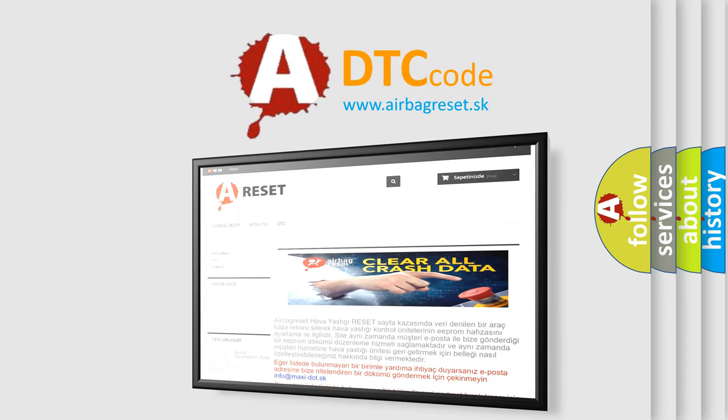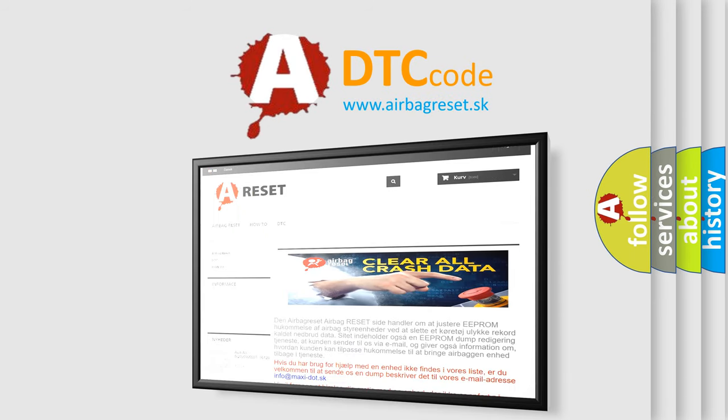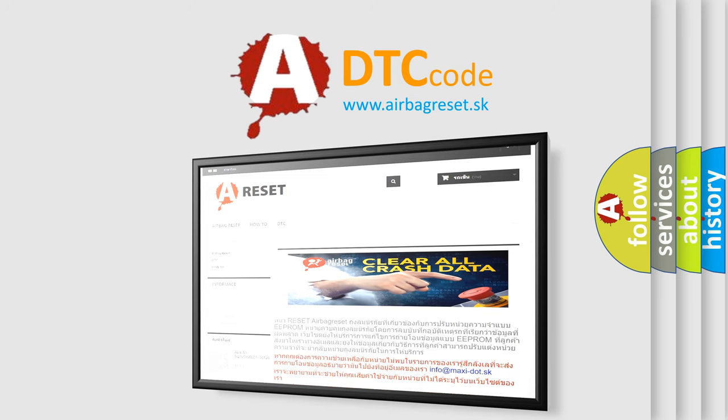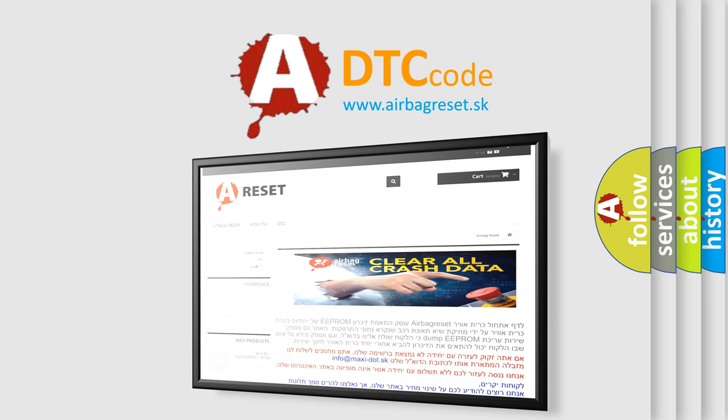The airbag reset website aims to provide information in 52 languages. Thank you for your attention and stay tuned for the next video.